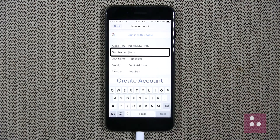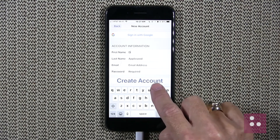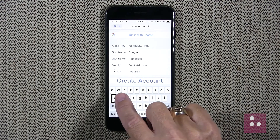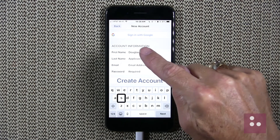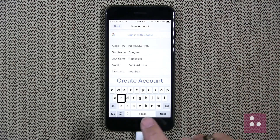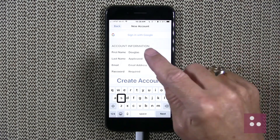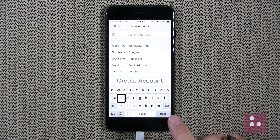We're now in our first name edit field with a standard QWERTY keyboard at the bottom of our screen. We need to type in our first name. It's given us an example of 'John,' but we'll go ahead and type Douglas since that's my name. After typing, our keyboard has a next button in the bottom right-hand corner, which will move us to our last name edit field. We'll touch next and single-finger double-tap to be placed in our last name field.